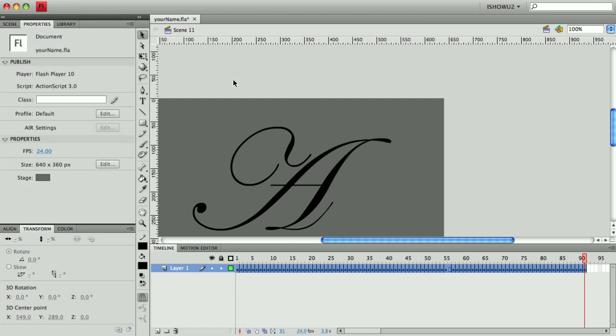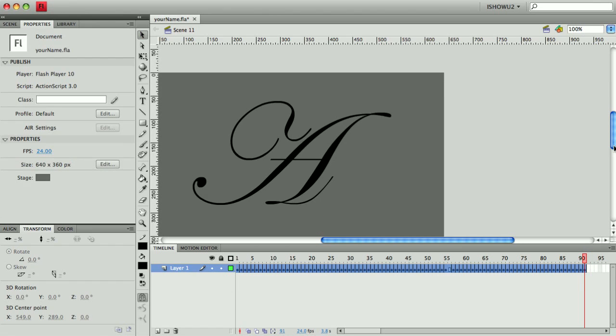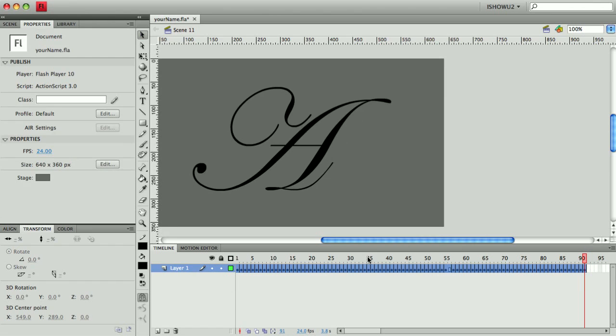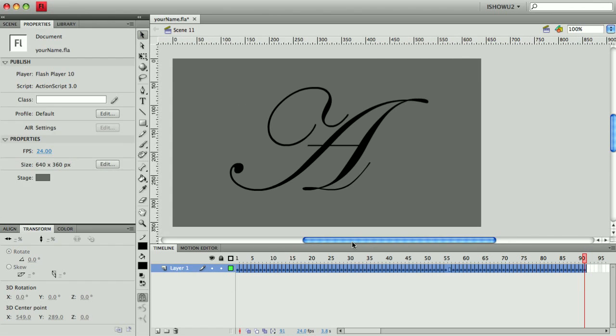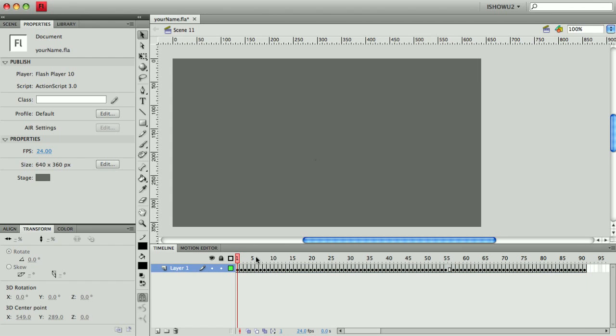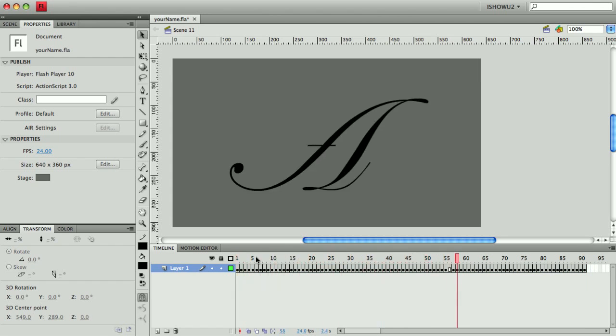All right, I went ahead and finished my animation, my frame-by-frame written letter, and I reversed the frames. So now it looks something like this. It might be a little bit rough in your playback, but there it is.